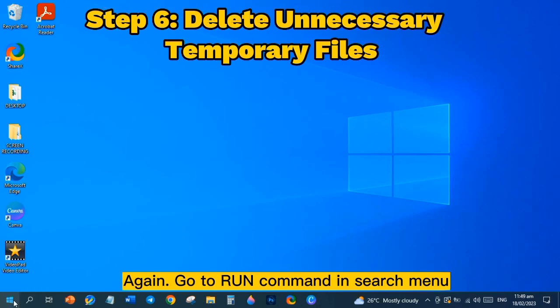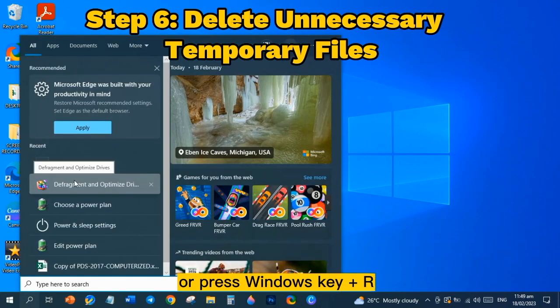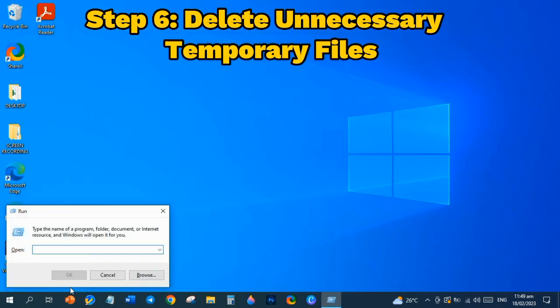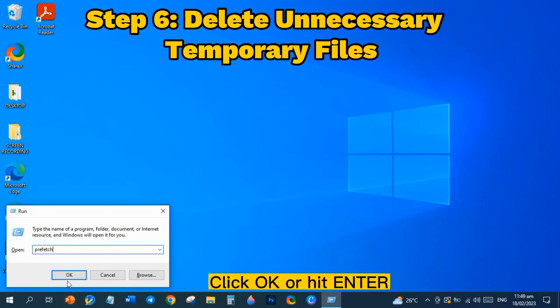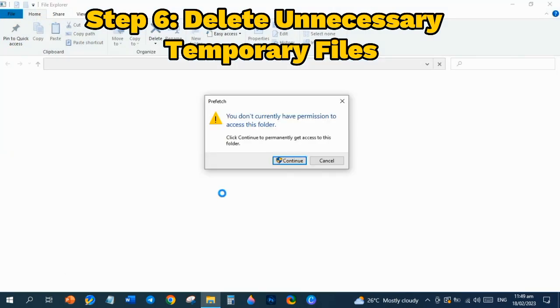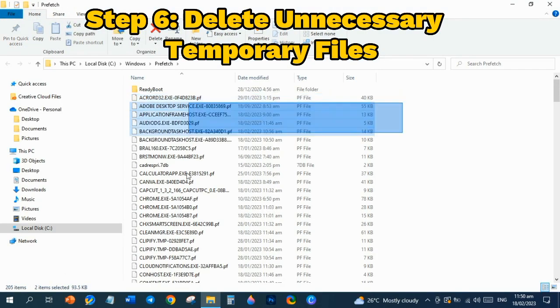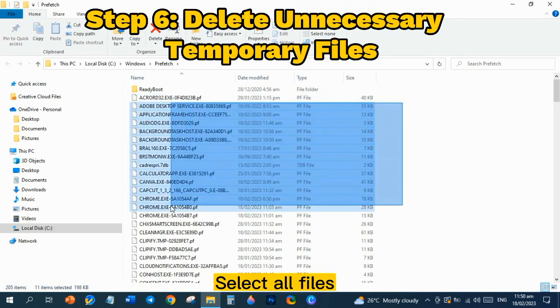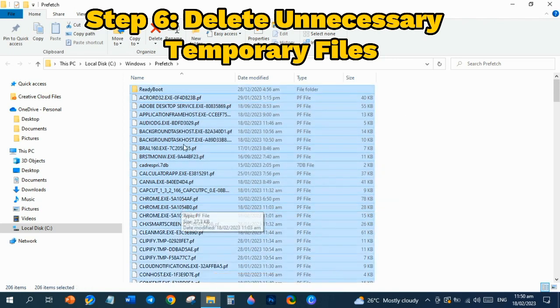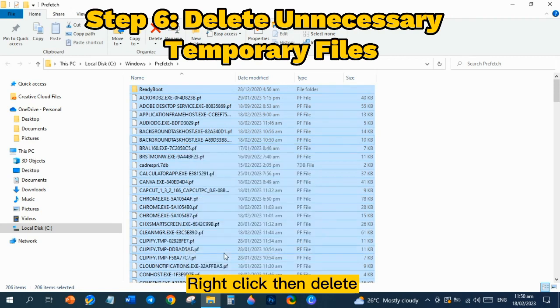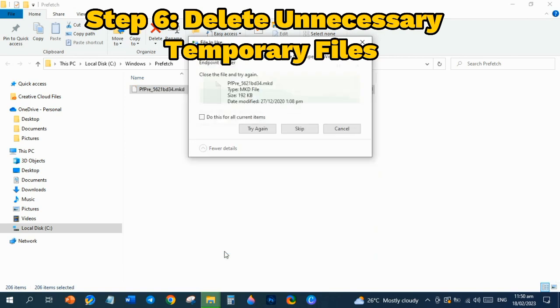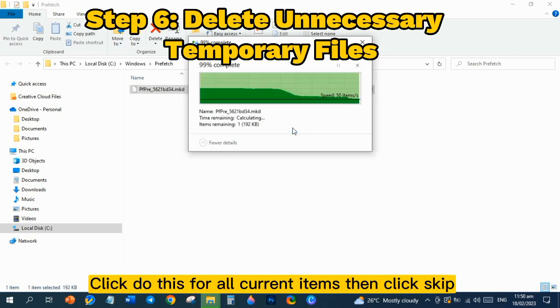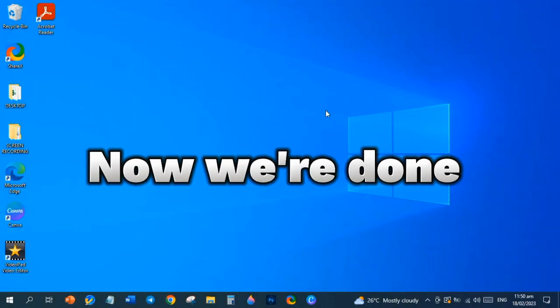Again, go to Run Command in Search Menu or press Windows Key Plus R. Type Prefetch, click OK or hit Enter. Click Continue. Select All Files, right-click then Delete. Click Do This for All Current Items then click Skip. Close Windows Menu. Now we're done.